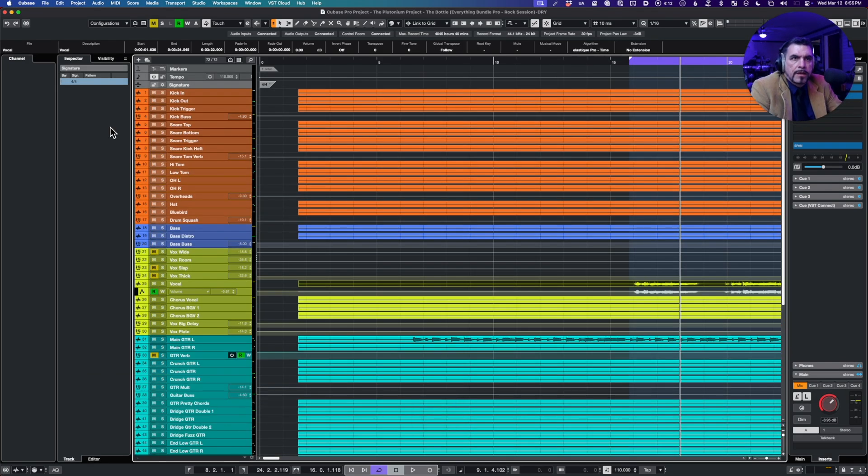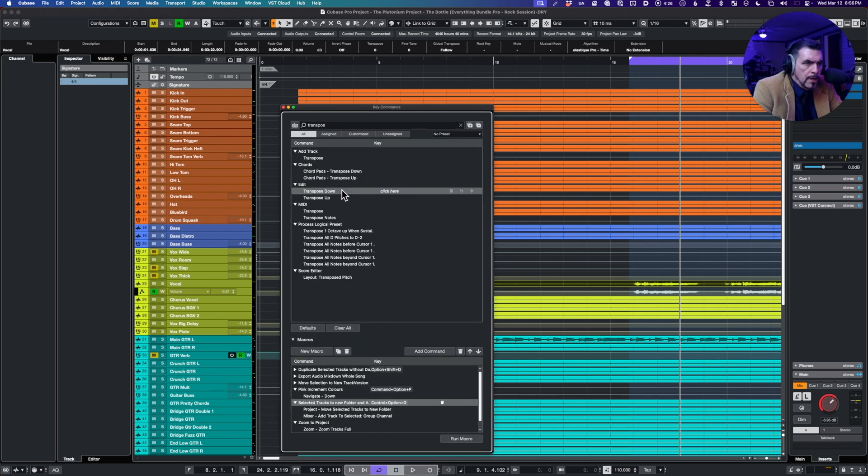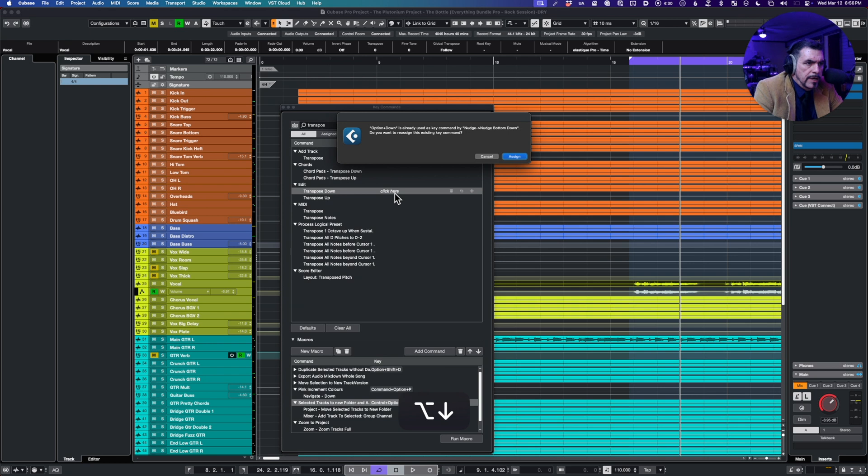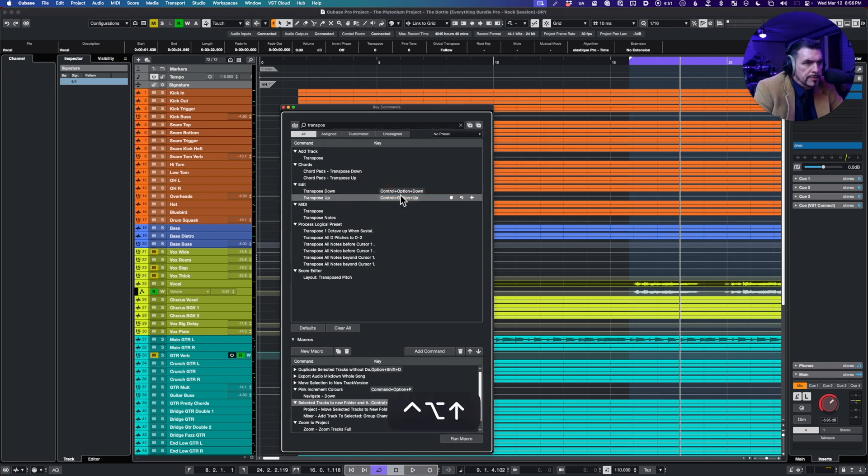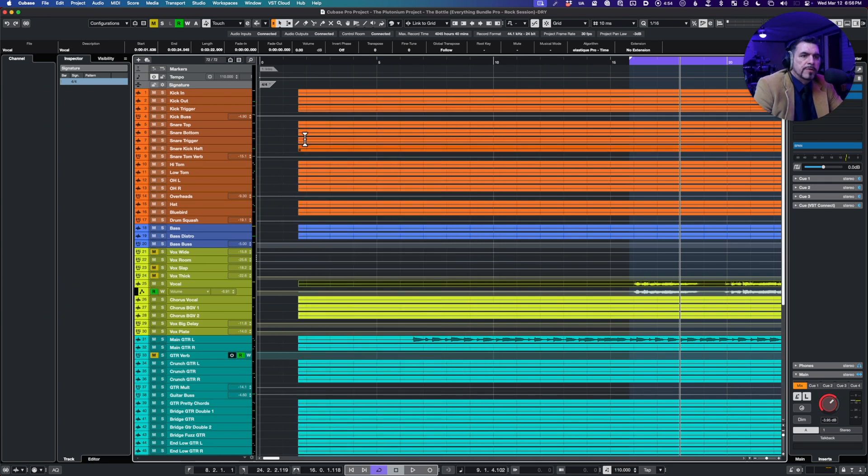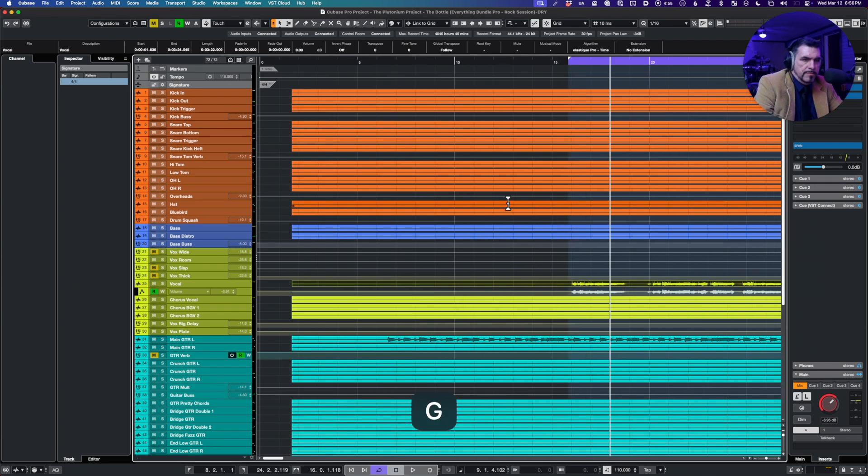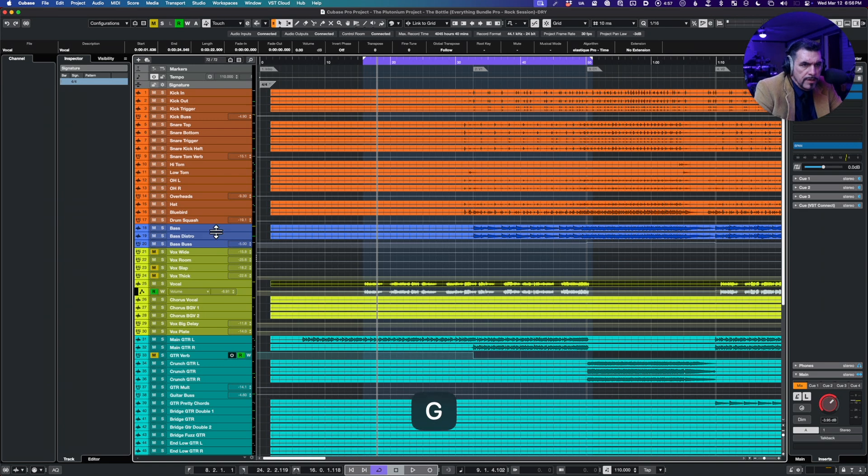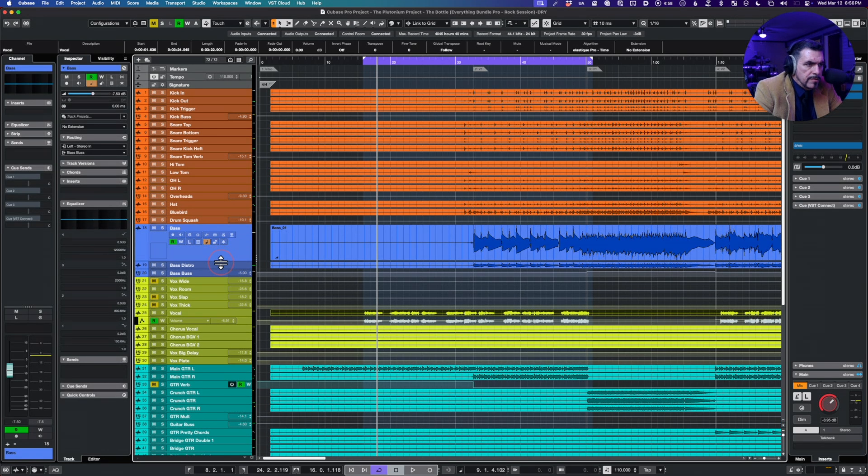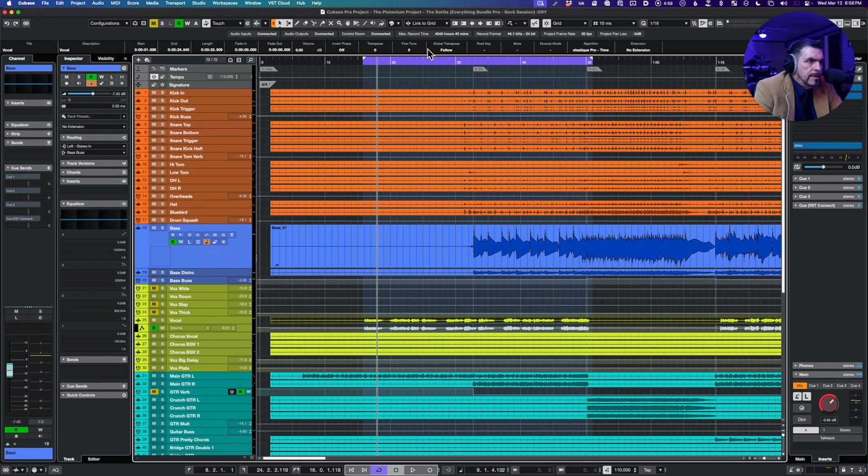And transposition. Okay, so we have transpose down control option down, control option up. Okay, this will be fun. Let's try some of this. Let's find the bass and we'll do a little bit of the...